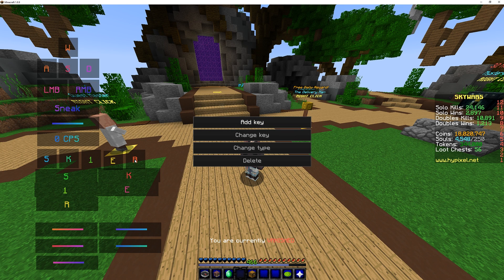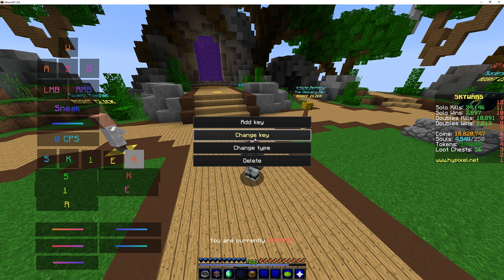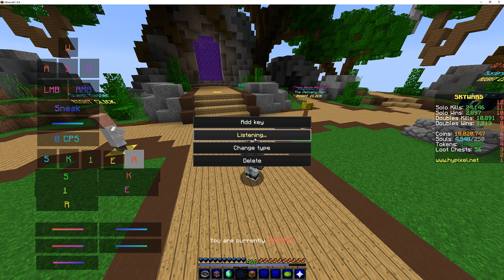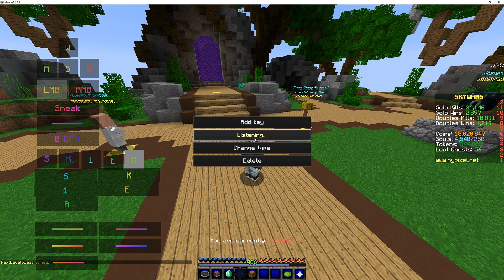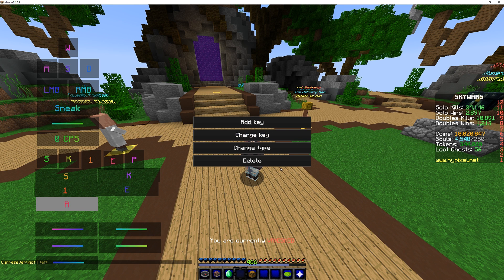To drag a key, simply click on an existing one and drag it to wherever you want. If you want to change whatever key is displayed, simply click change key, at which point the next key or mouse button you press will be listened. I'll be changing this R key to the P key simply by hitting the P key on my keyboard.